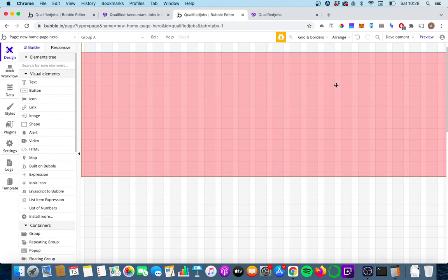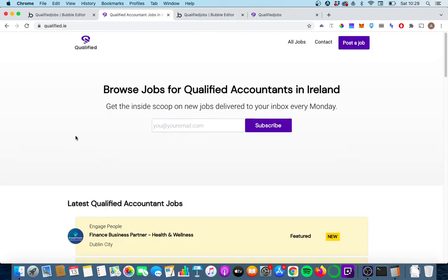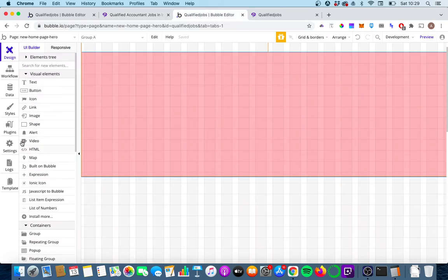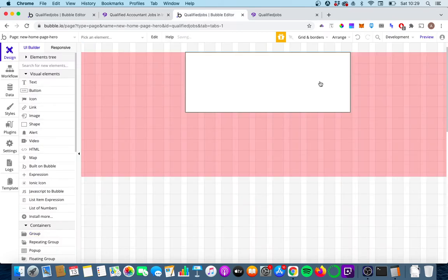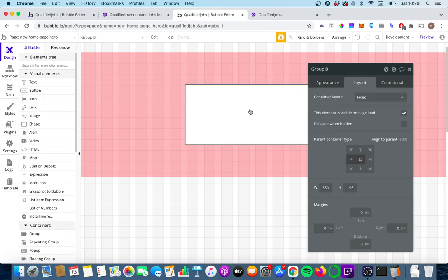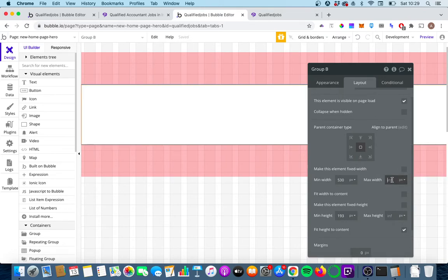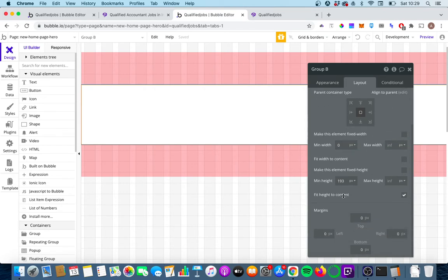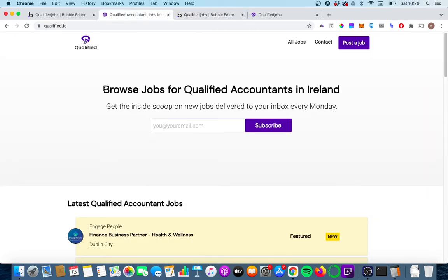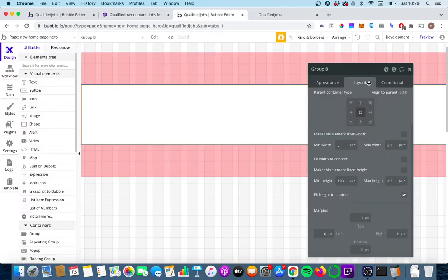Now we're going to put in another container just for these elements. We'll put in another group in the middle of this, align it to parent, not fixed width, with a max width of infinity and zero minimum. We're going to put some margins on each side, because otherwise the text will go right to the edge of the screen. It's probably better to show that with the text in it, so let's do that.